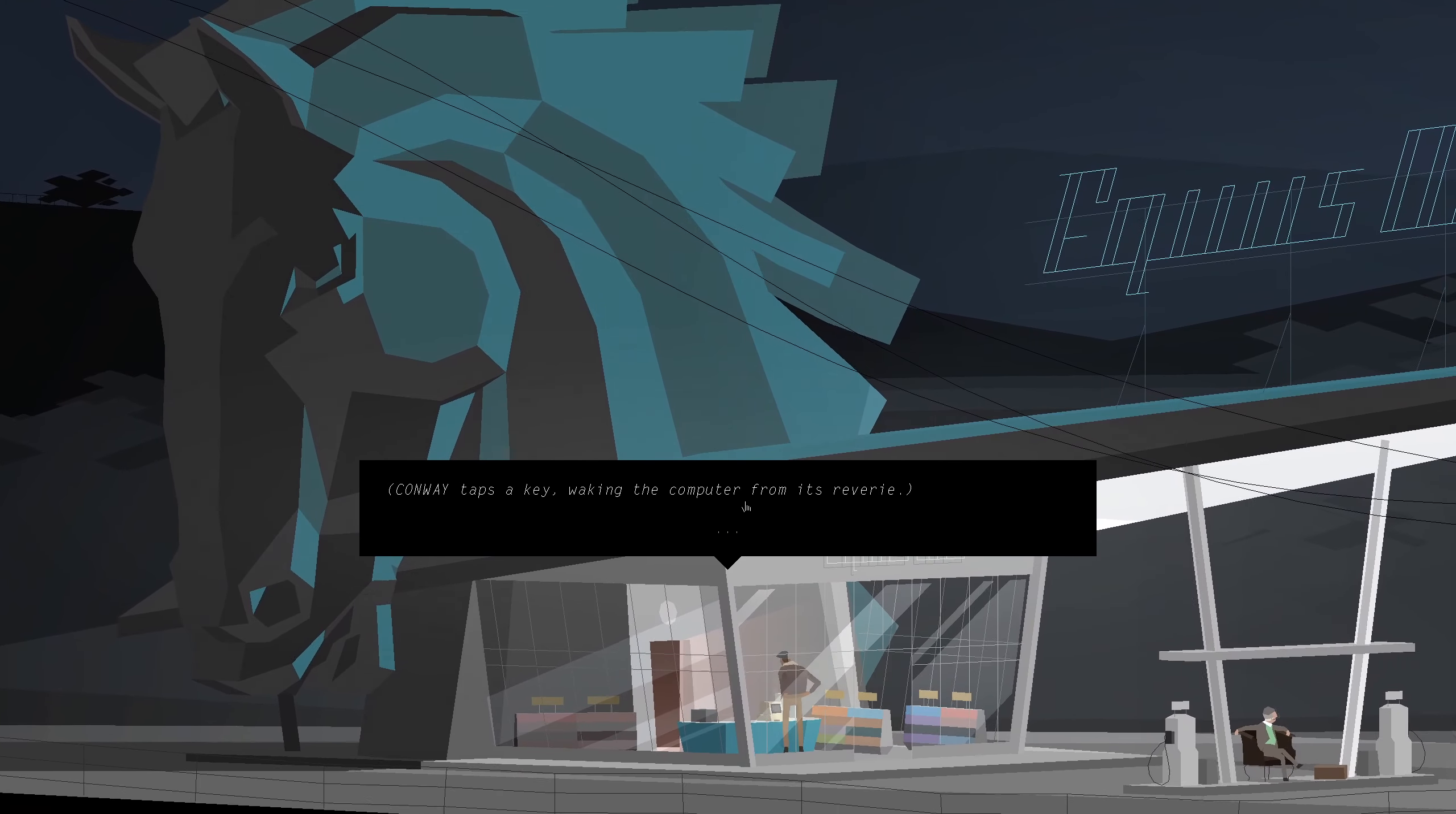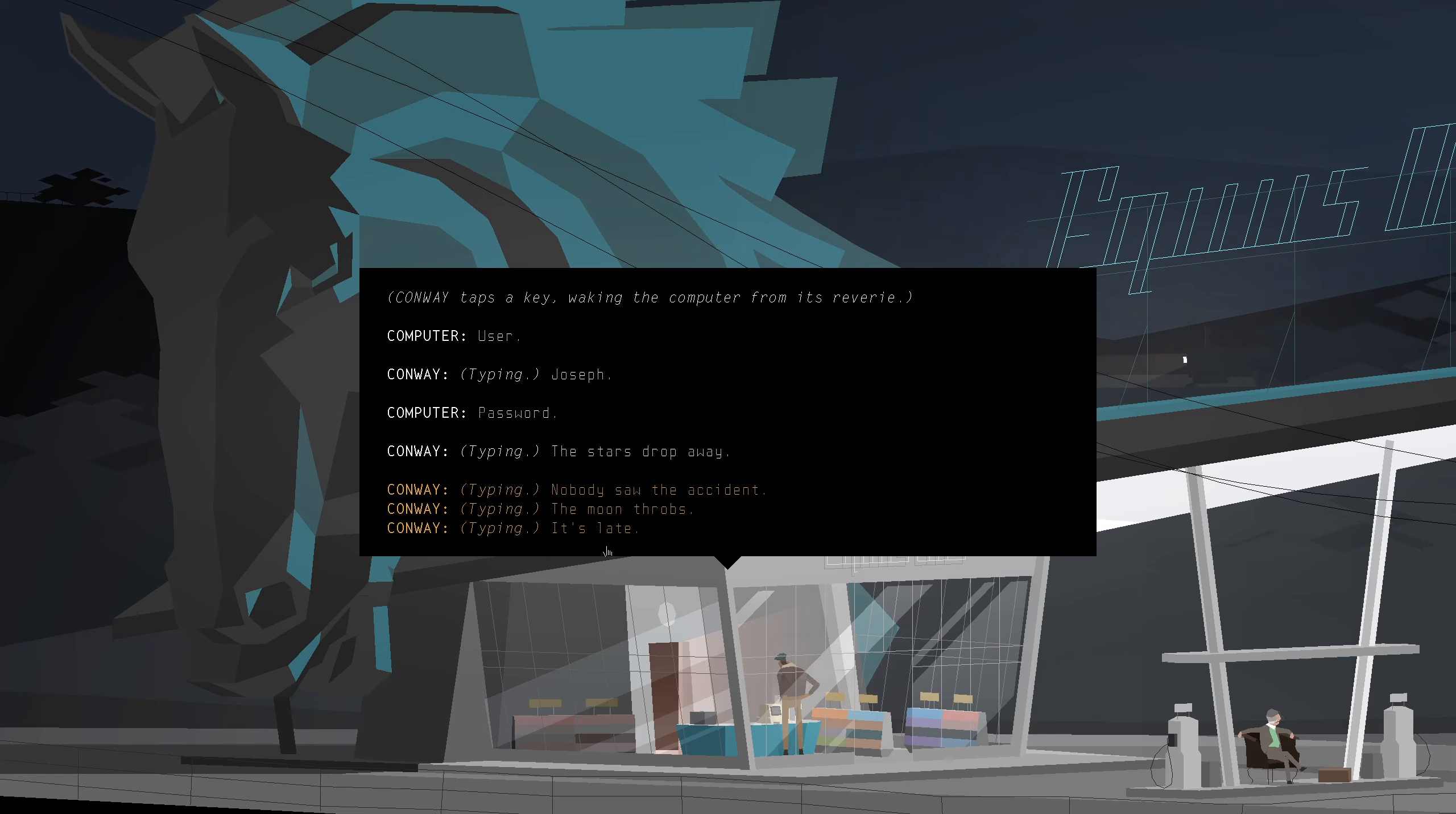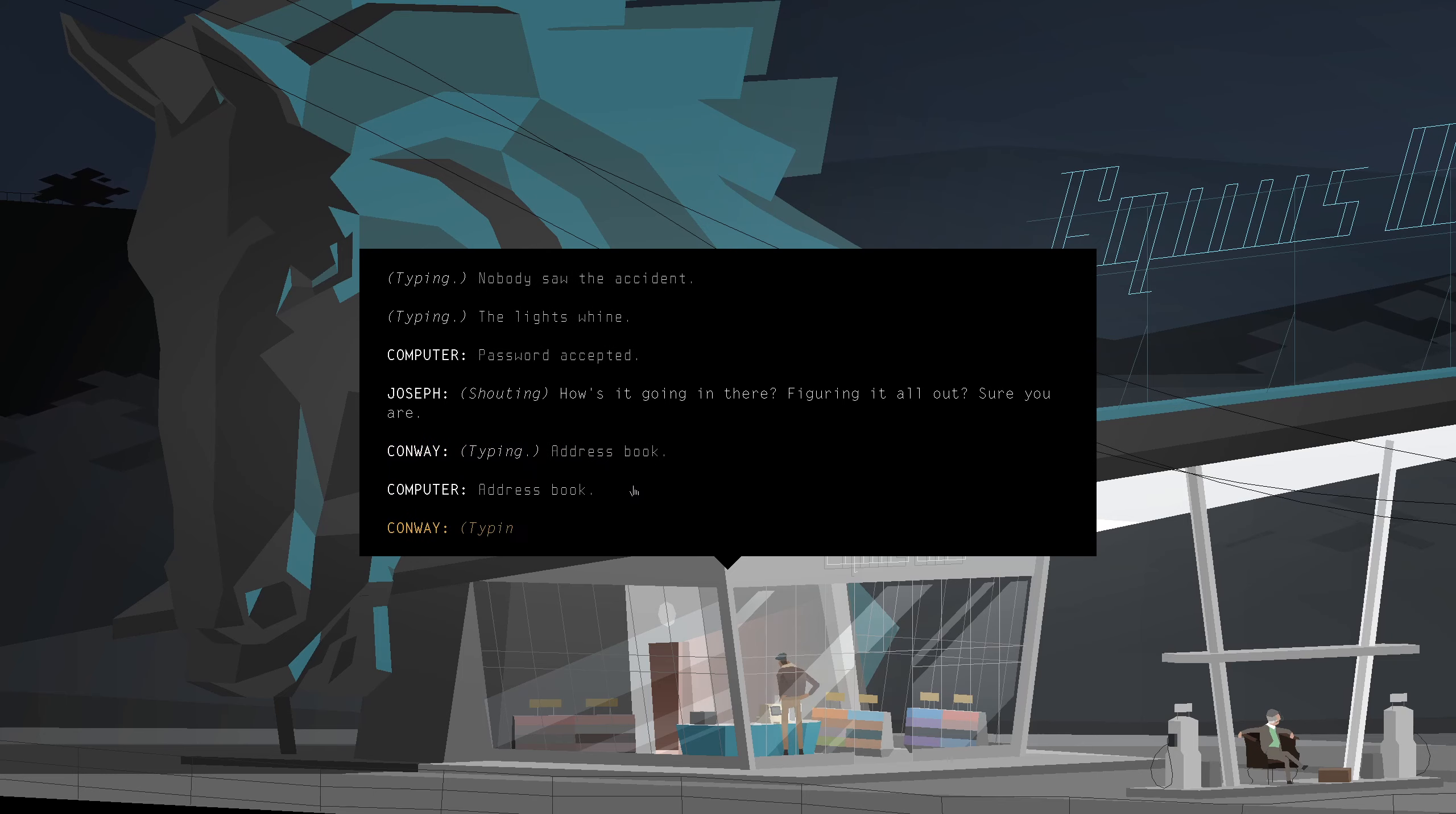Don't wait. Tap the key. Waking the computer from its reverie. Go with Joseph. Stars drop away. No one saw the accident. The lights whine. How's it going in there? Figured it all out? Sure you are.